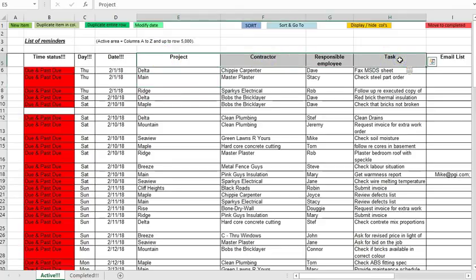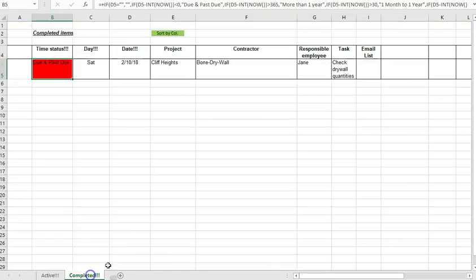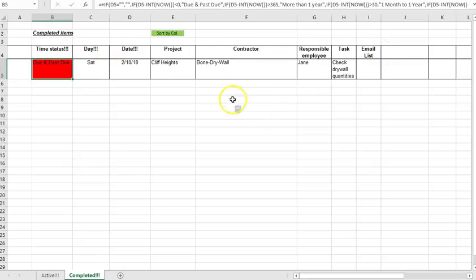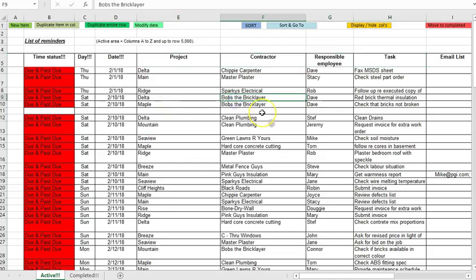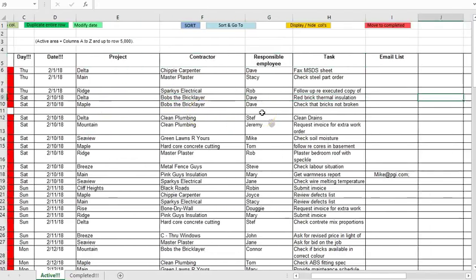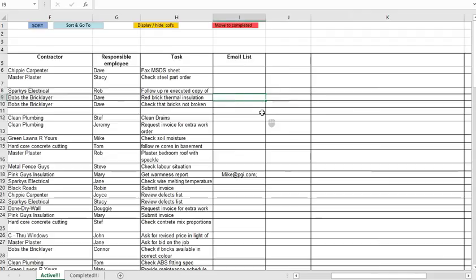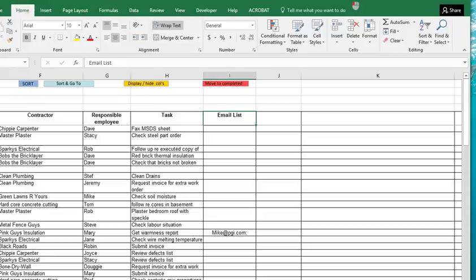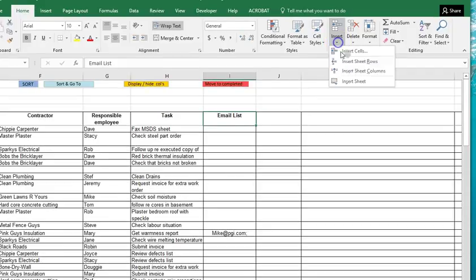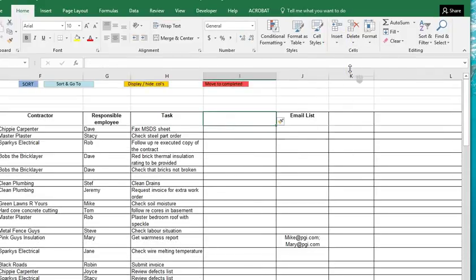And indeed before you begin using the spreadsheet you should define the column headings you want to use on the active tab and then you should copy those over and make sure that the column headings are the same in the completed tab. Otherwise the data that you send to the completed tab won't really make sense.